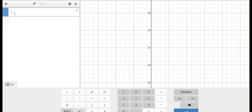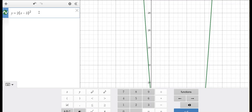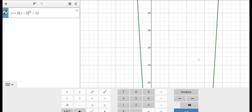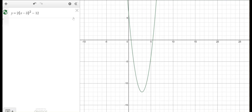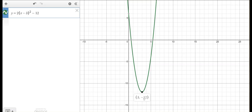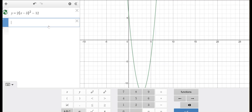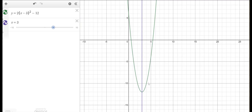We're going to use Desmos to check our answer. We put the vertex form 2(x - 3)² - 12 into Desmos. Here's our graph. We said the vertex was at (3, -12) — that's correct. And we said the axis of symmetry was at x = 3, and we can see that is also correct.